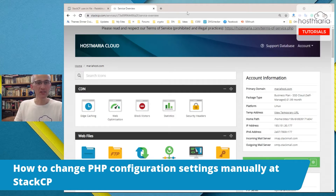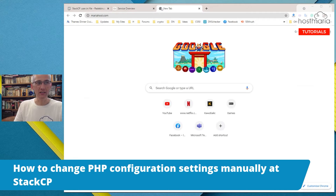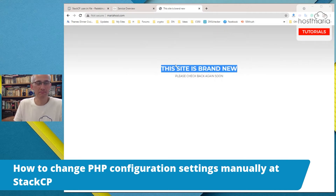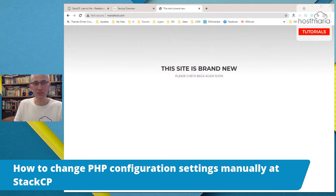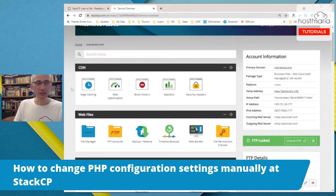So for demo purposes, we have created an account with the primary domain, mariahost.com. If we open this domain in a new tab, we would see this is the default landing page. This site is brand new.